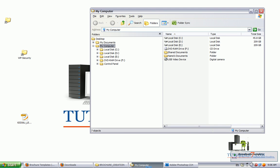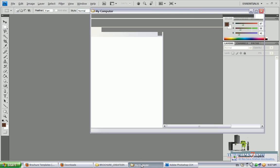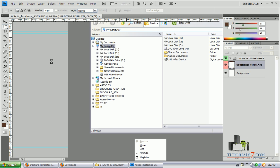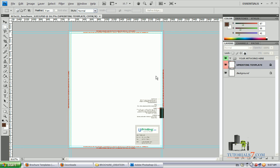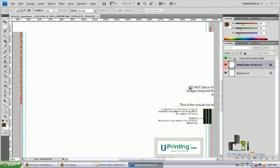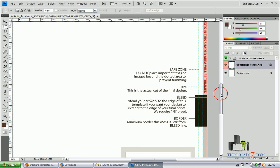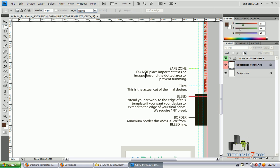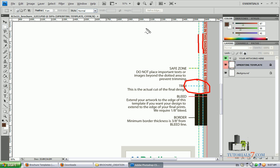So here's the brochure. When we enlarge the file, you can see some suggestions on the template itself. We have a save zone, and suggestions such as: do not place important texts or images beyond the dotted area to prevent trimming. This is the actual cut of the final design. All these lines are very important because we don't want to put something important beyond these lines.